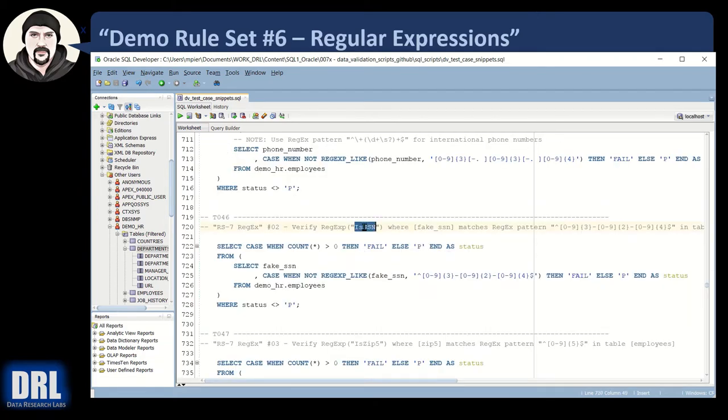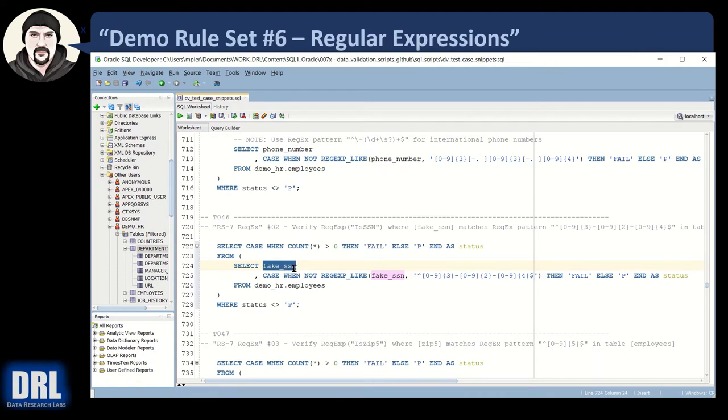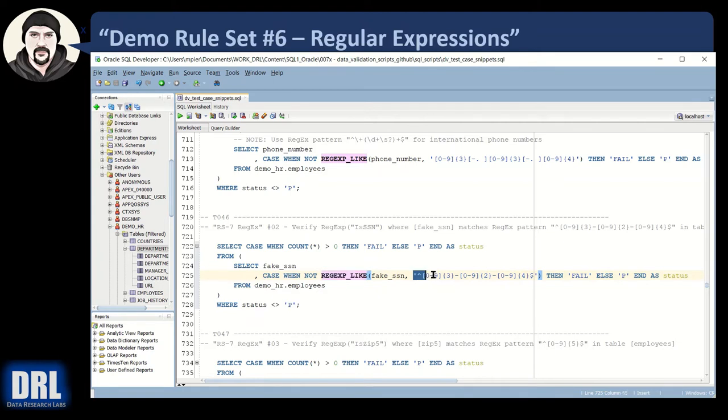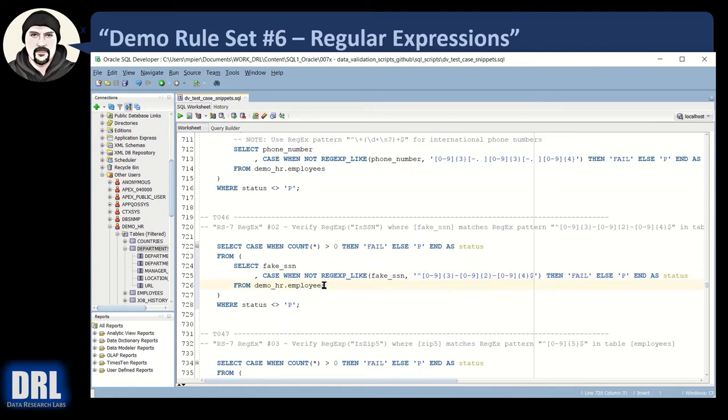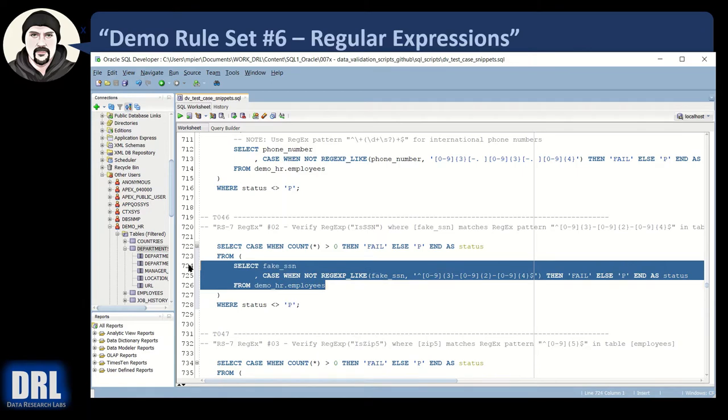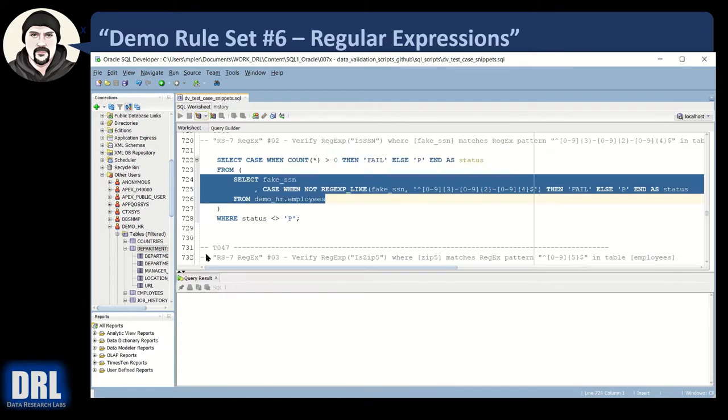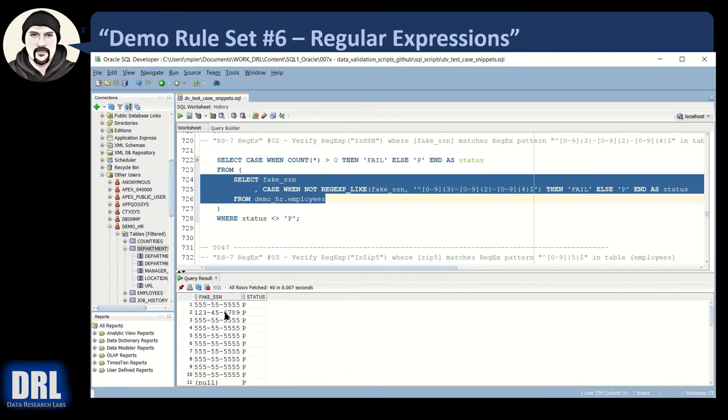If we wanted to do a social security number check. Same general format except that the field name for SSN called fake SSN is listed and it's the first parameter of the regular expression like command and then our regular expression string. That's really the only part that matters on the rest of these that we're going to demo. So for social security number, it's three digits and then a dash and then two digits and a dash and then it's four digits and it ends. And so if we run the inner SQL, we get all these values.